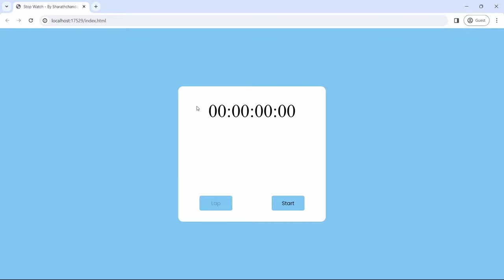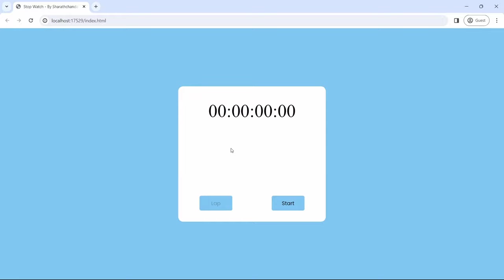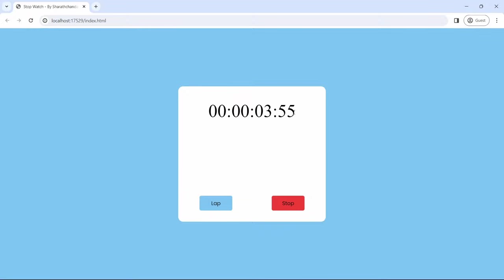Here in the output window, we have set all the timer values to 0, and right below we have two options: lap and start. The lap option has been disabled. Once we start the timer, then only it will be enabled. For that we have a start option next to it. If you hit the start button, the timer will start. Now the stopwatch is running and you can see the lap button is enabled.